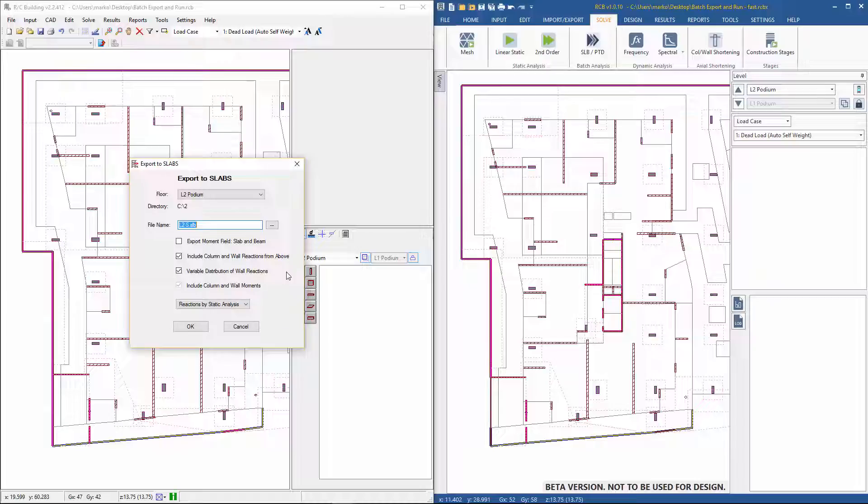The floor that is to be exported has a relatively simple layout. The model has been cleaned up in RC Building and runs without any meshing errors.